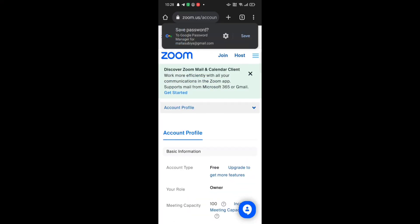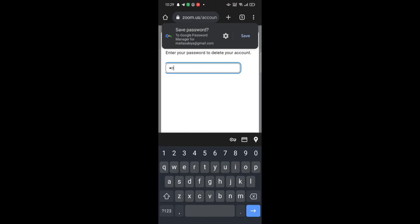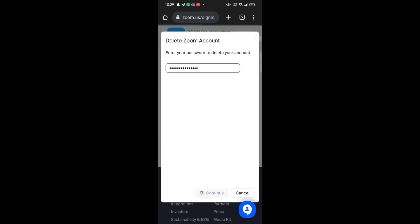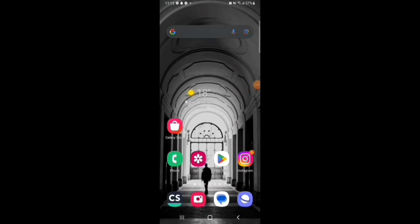To sign out of your Zoom application, firstly open your Zoom application. Click on More Options at the bottom right corner of the screen. Tap on your name. On your profile page, scroll all the way down and click on Sign Out. Confirm signing out by clicking on Yes — it will automatically lock you out of your Zoom application.